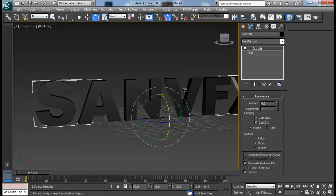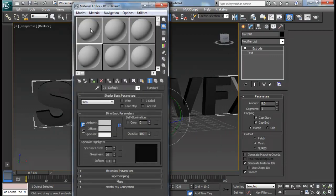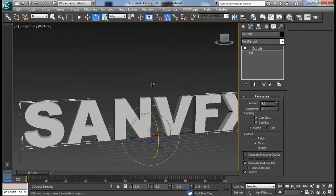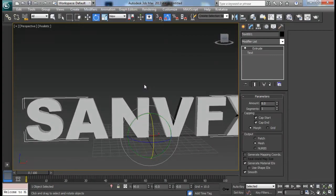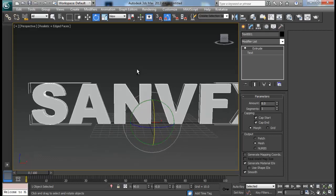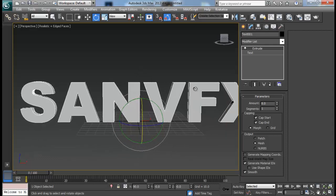Let me apply a simple material right now. Also turn on edge faces and turn off the selection bracket by hitting the J key.